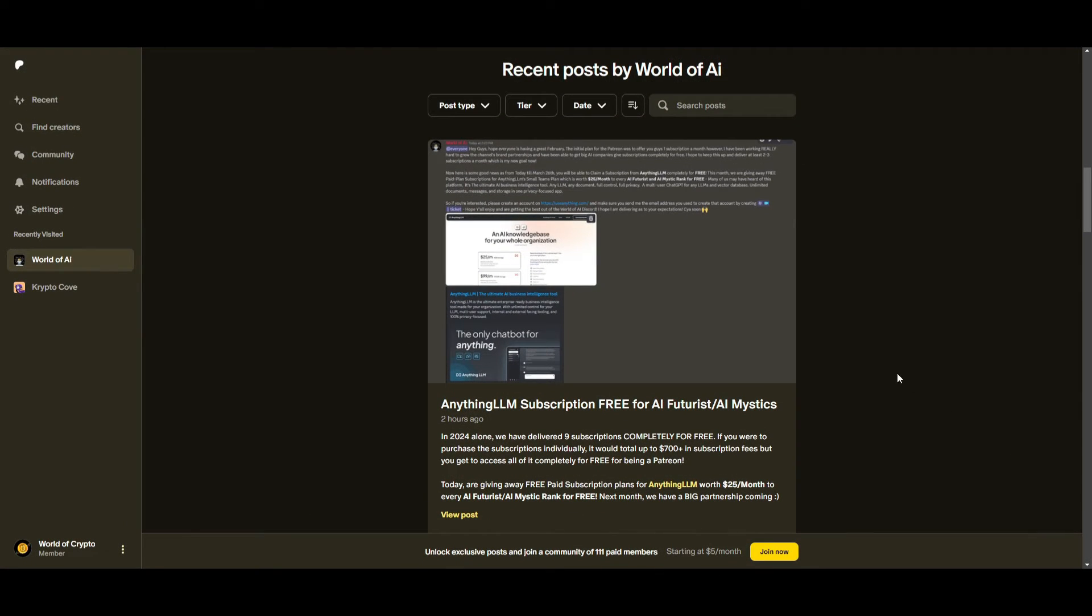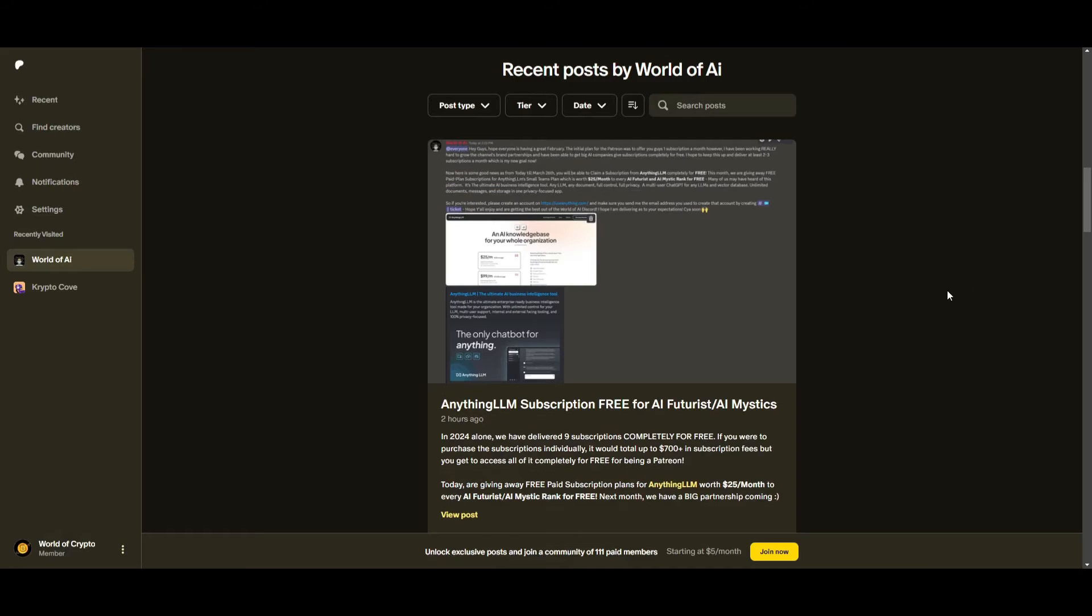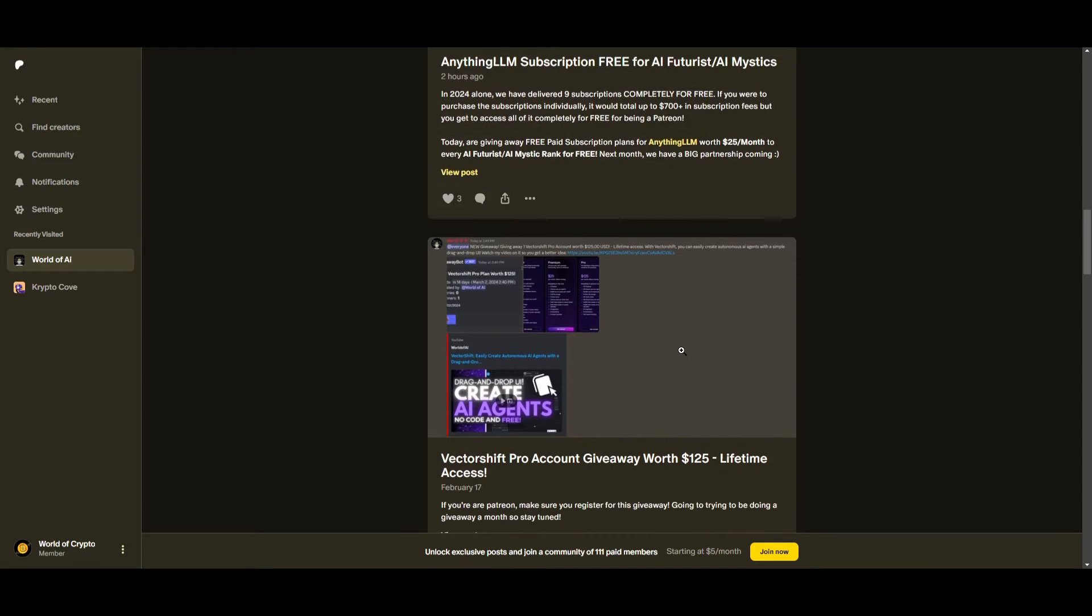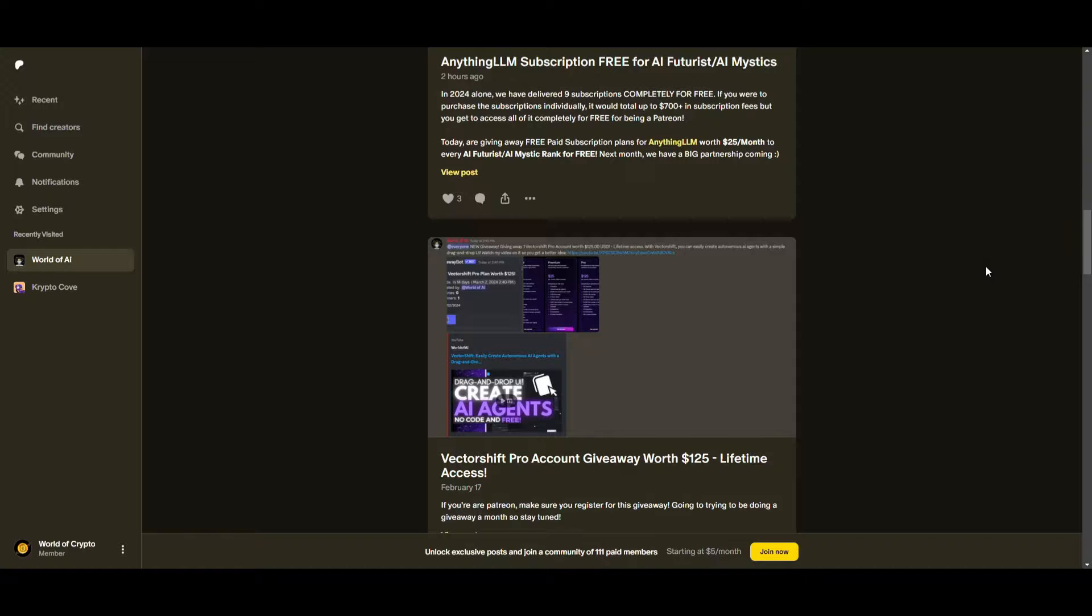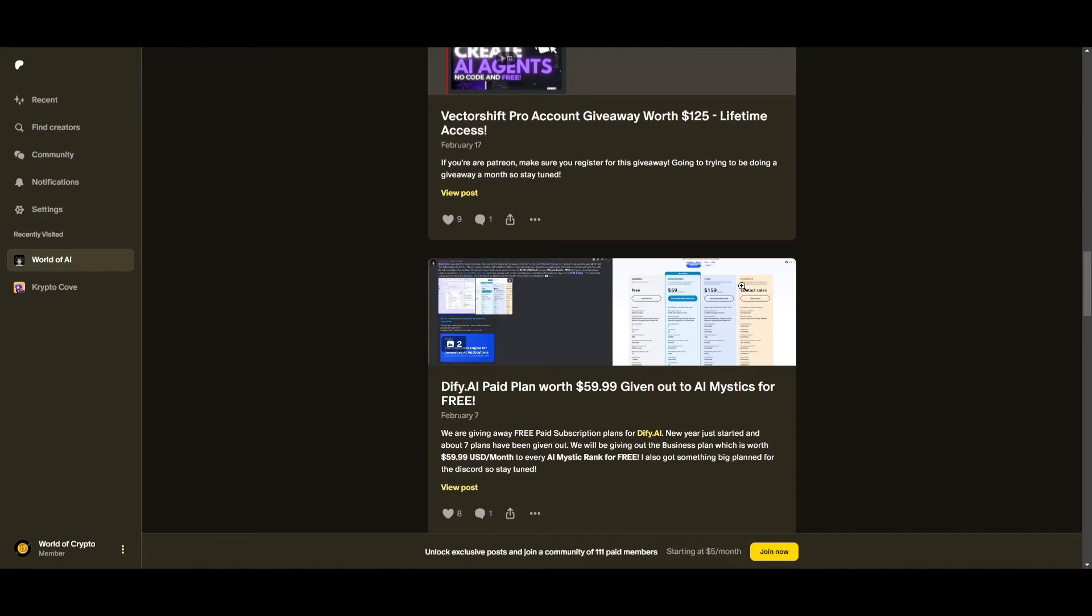What an amazing year for the private Discord. For simply being a Patreon, we offered 9 paid subscriptions completely for free since the start of this year, which only has been 2 months. These plans add up to $700 and more if you are to individually purchase them.